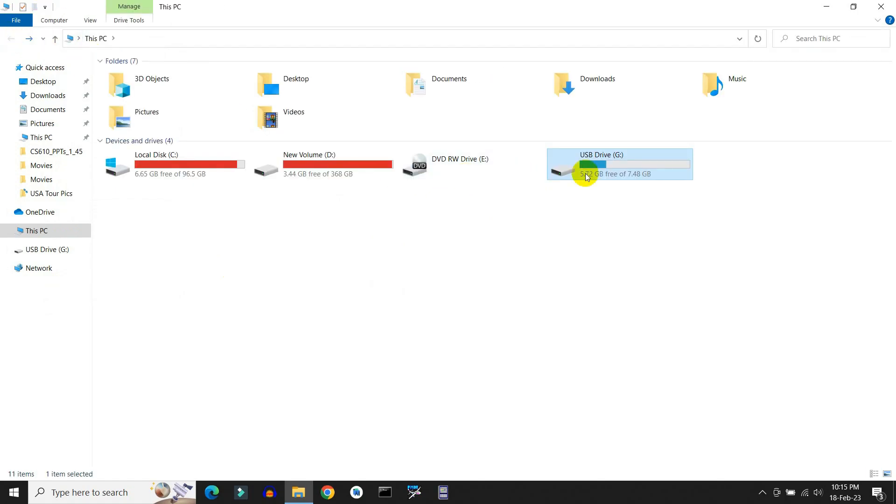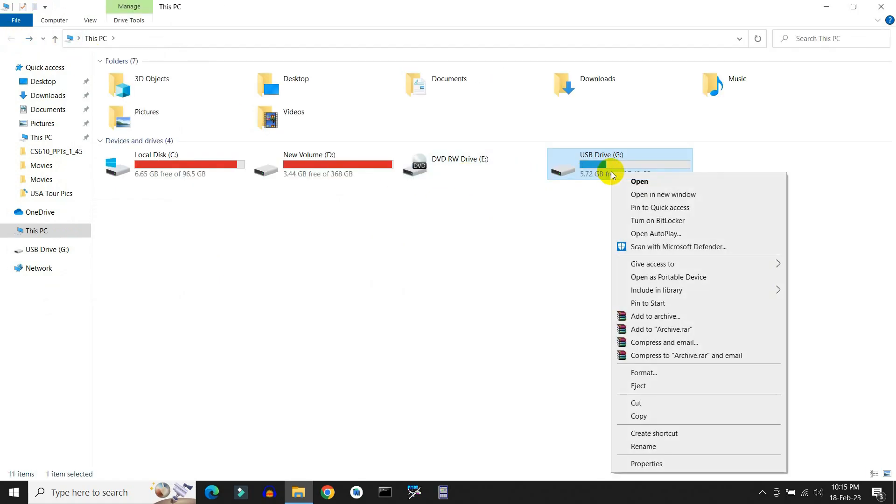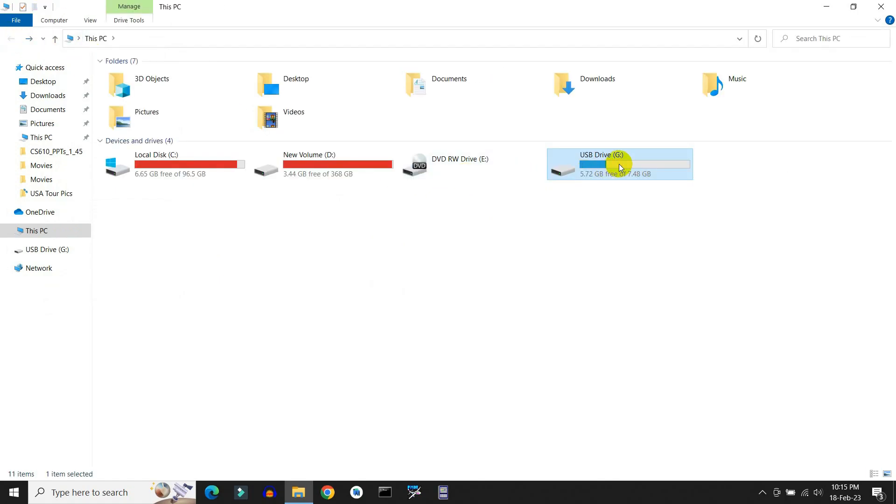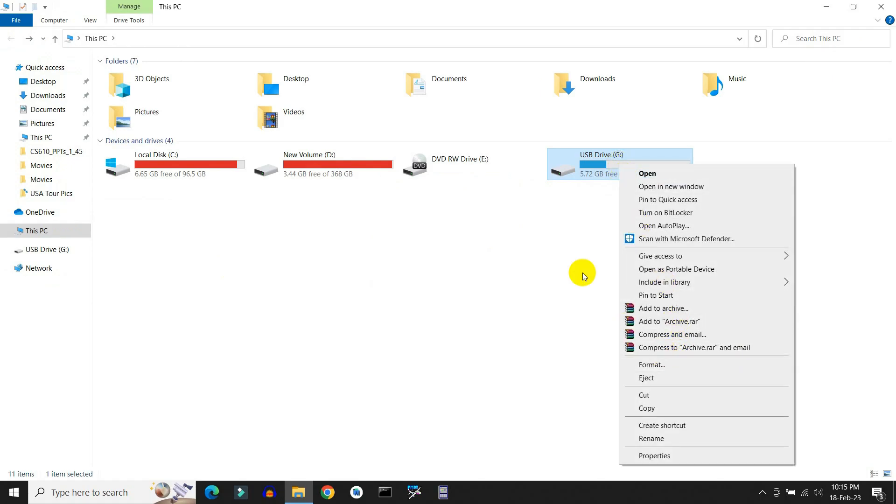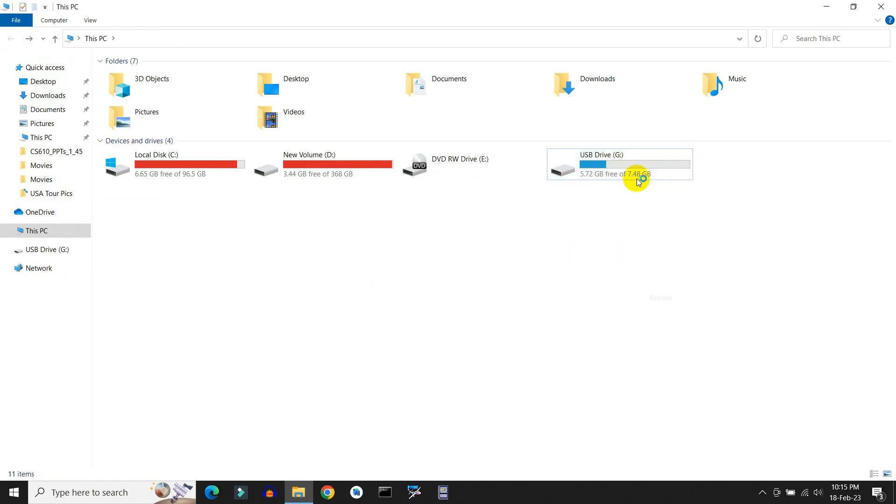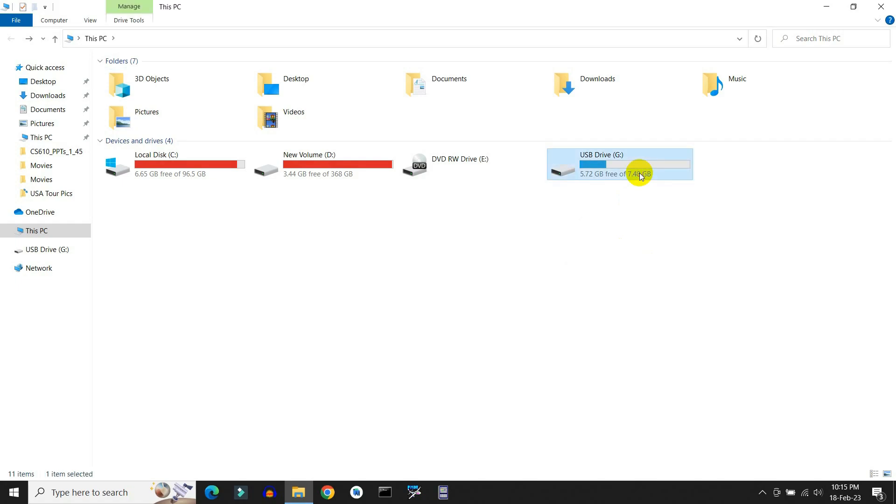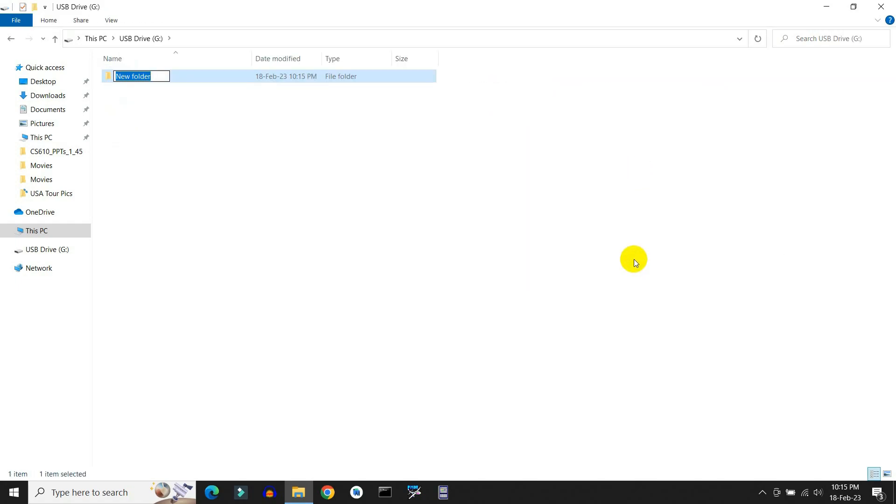Once it is done, your USB pen drive is ready to use. That's all for now, enjoy your new USB pen drive. I will see you in the next video. Till then, bye.